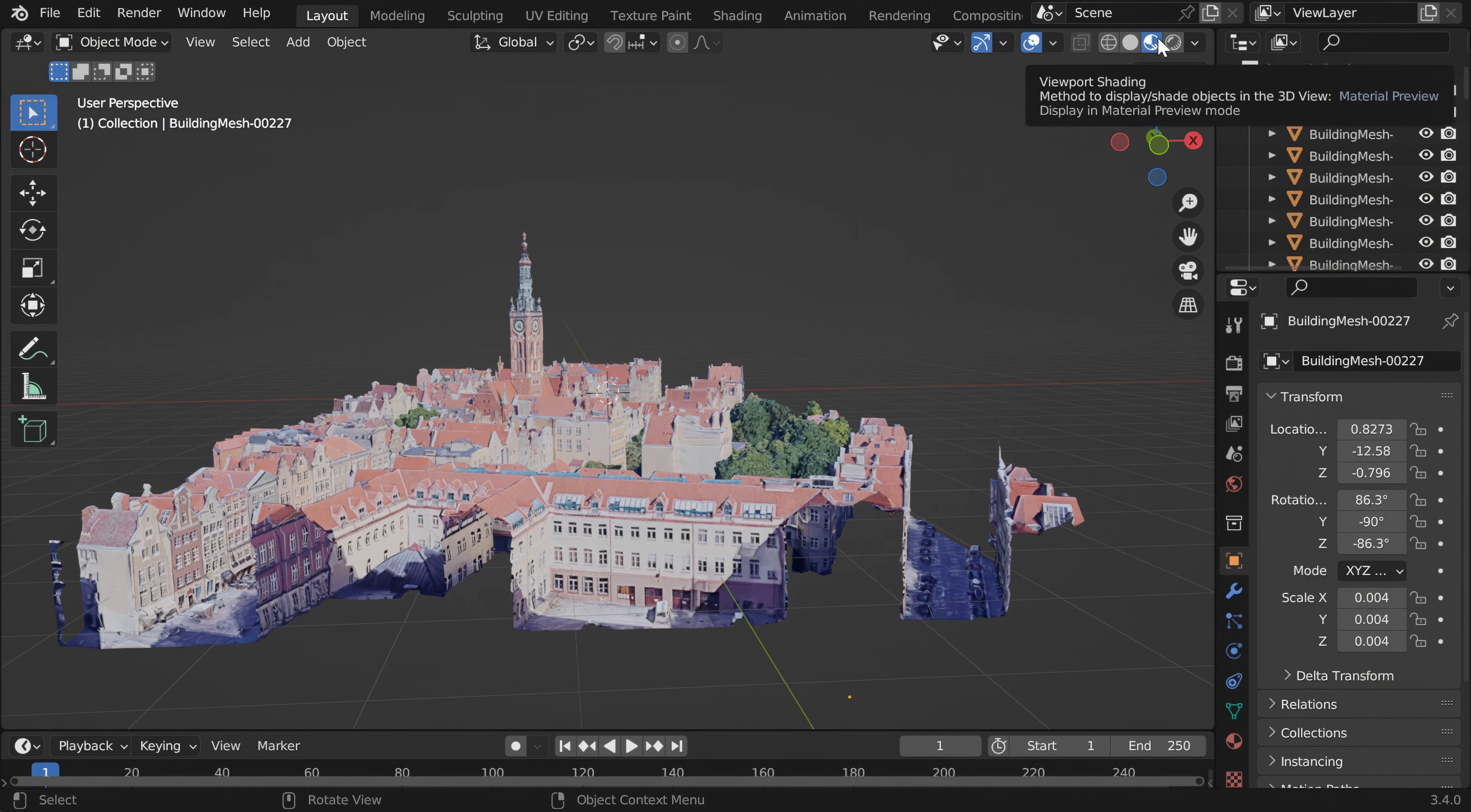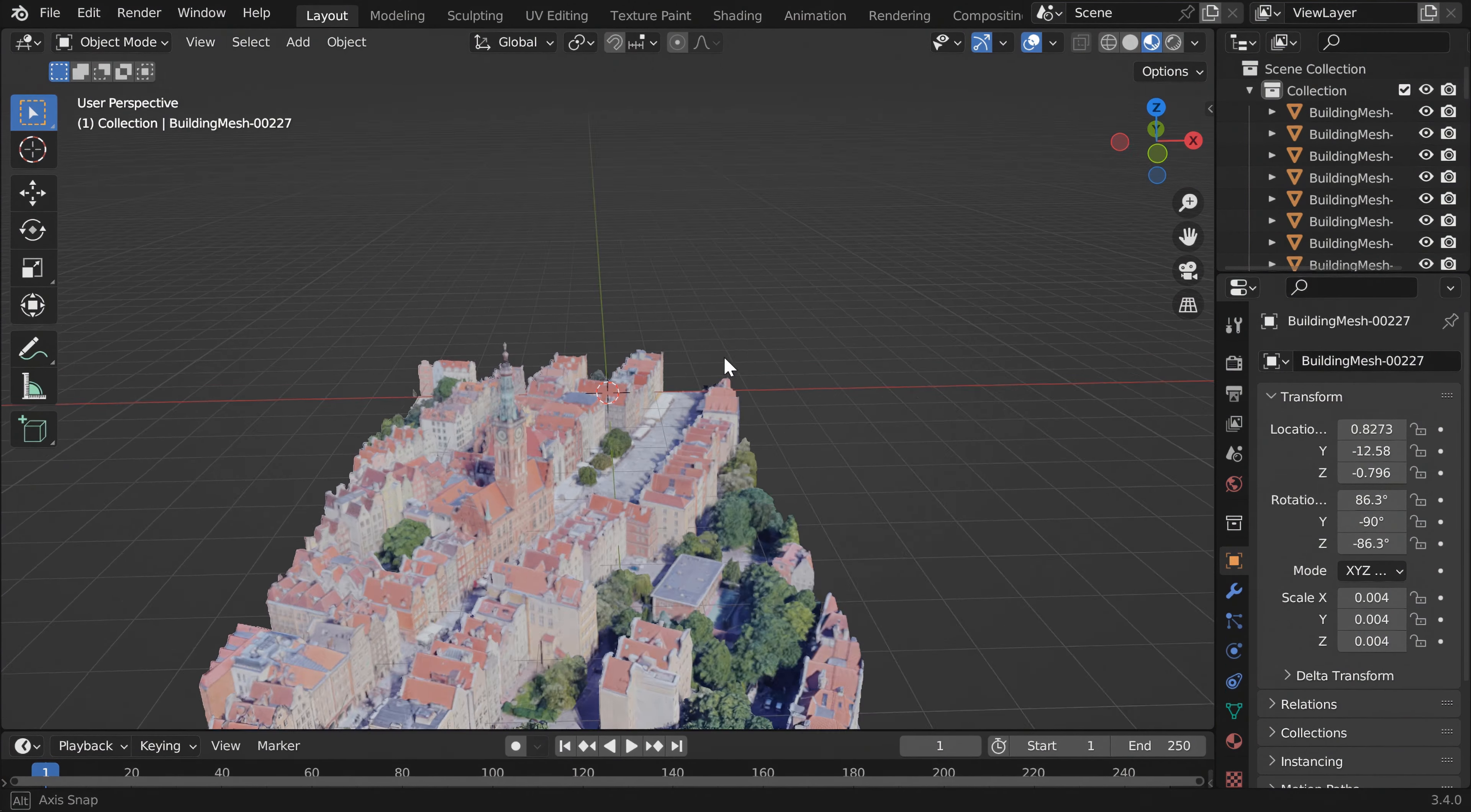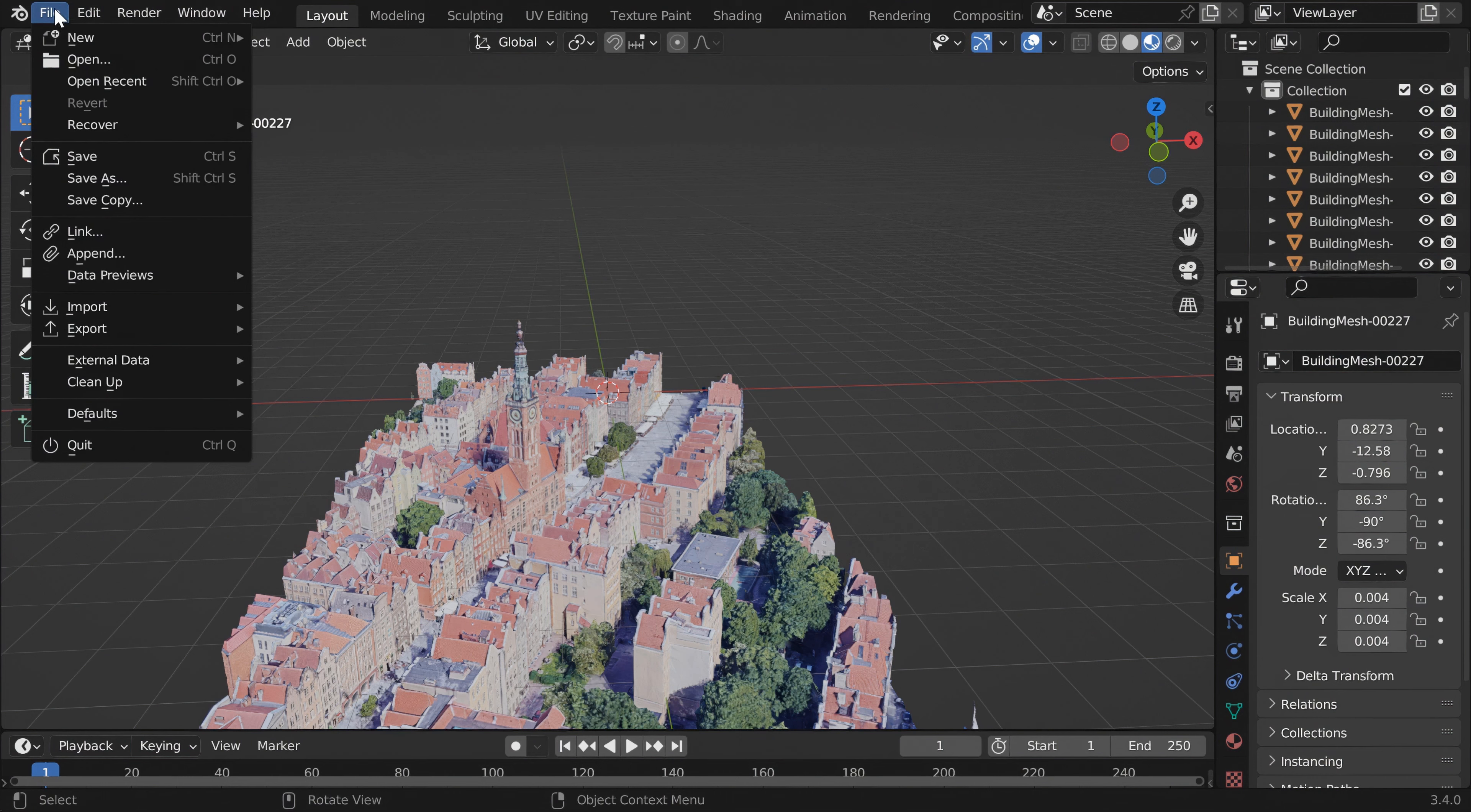You can see it has all the textures as well. To load it into 3ds Max, we have to export it as FBX.